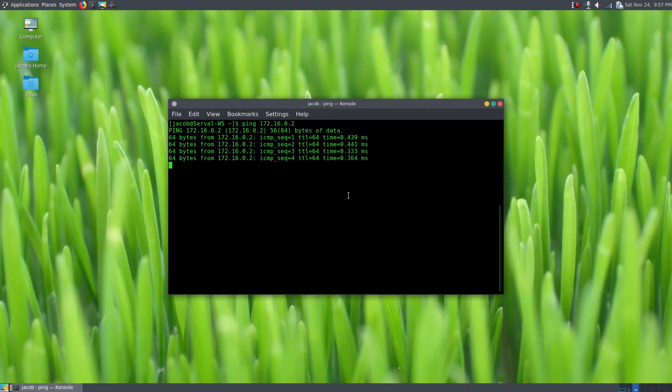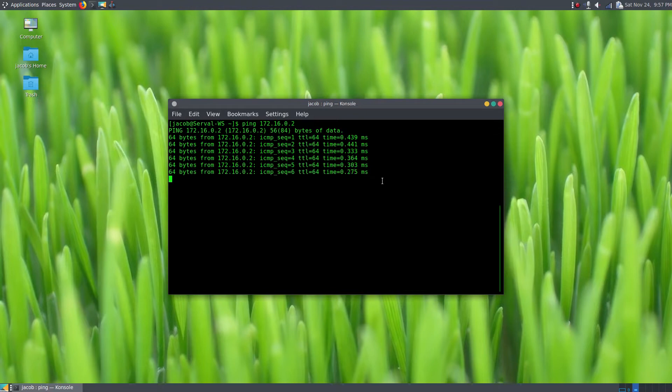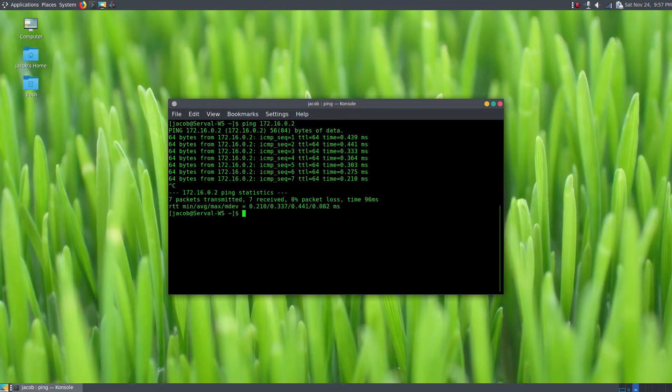And I am just going to ping my desktop, which is at 172.16.0.2. You can see we can reach that here and it can reach it in about a third of a millisecond, which is pretty darn fast, so latency should not be an issue.